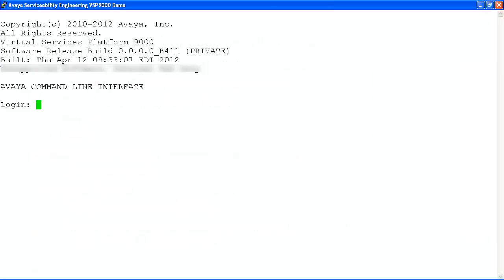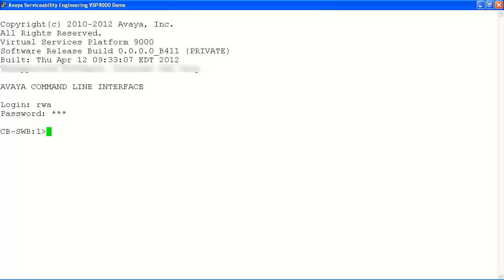In our example, we'll log into the system with the read-write-all user account and password. Once prompted, we will enter the enable command to get into enable mode.